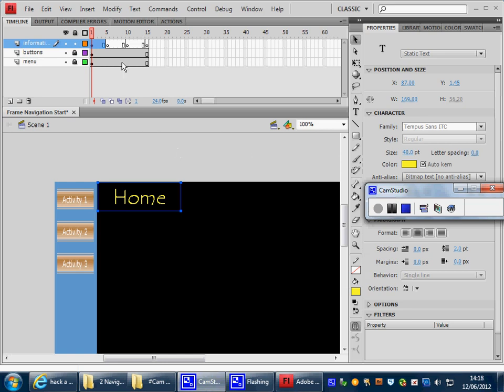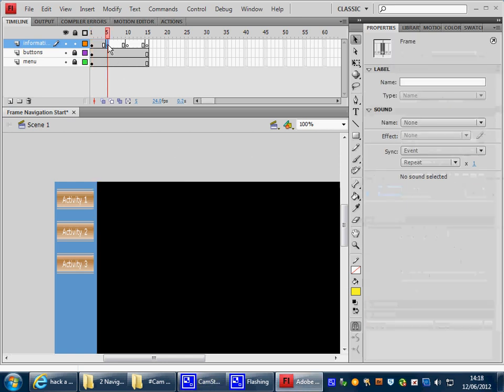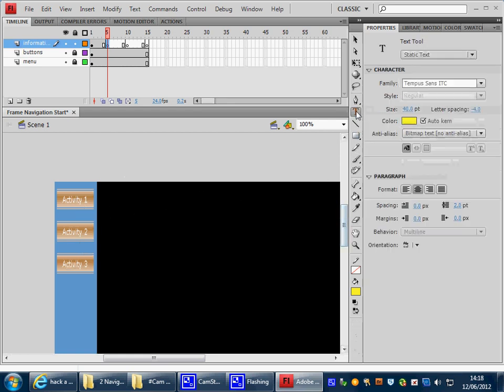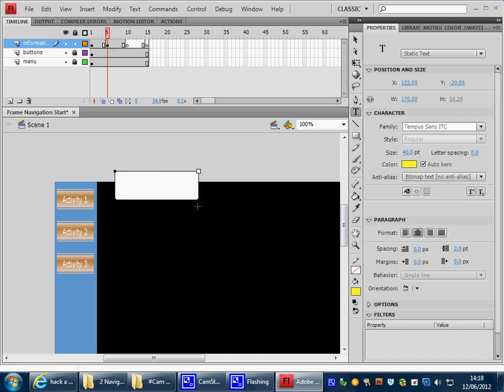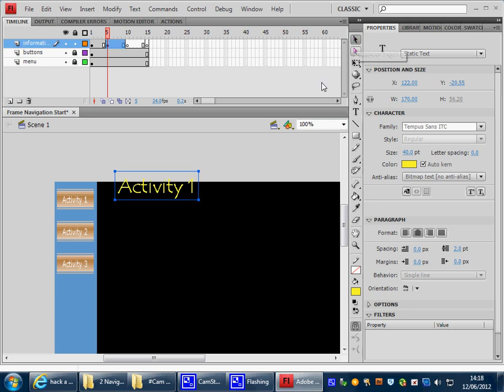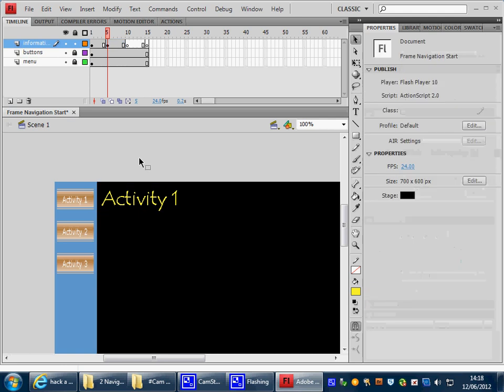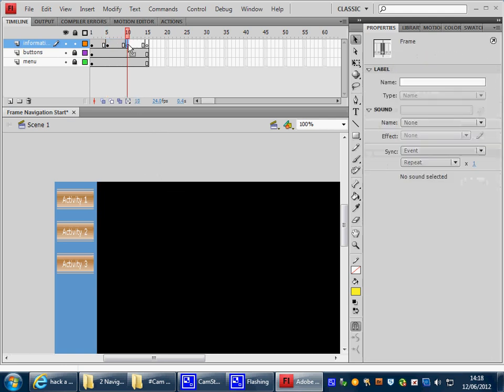You can now go to frame 5, which of course there is no information there, but we can still see the buttons. Using the text tool we could put Activity 1 and again position it so that you can see it nice and clearly. And you could continue this with Activity 2 and Activity 3 and I'll let you do that.